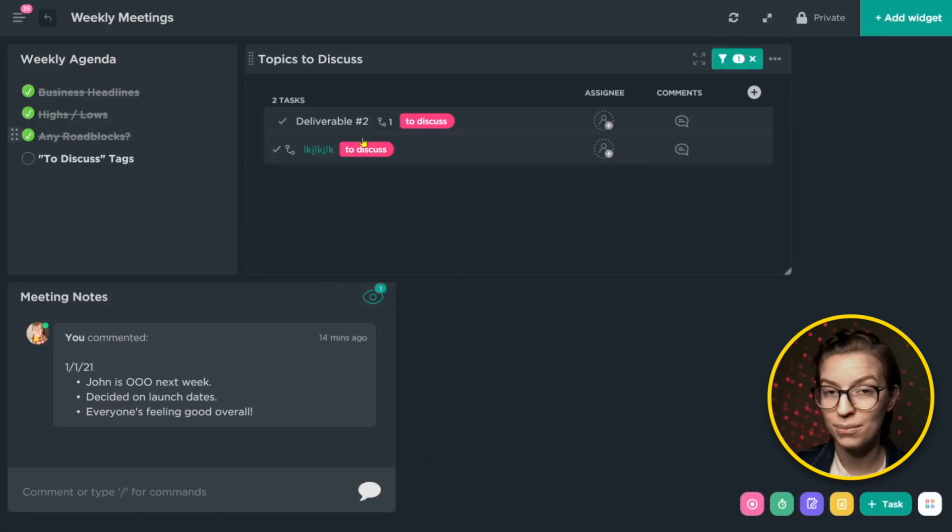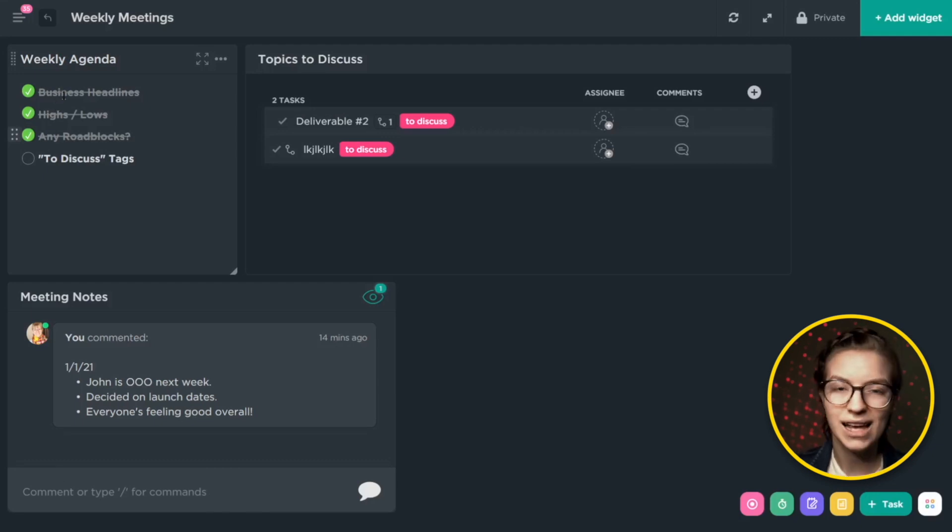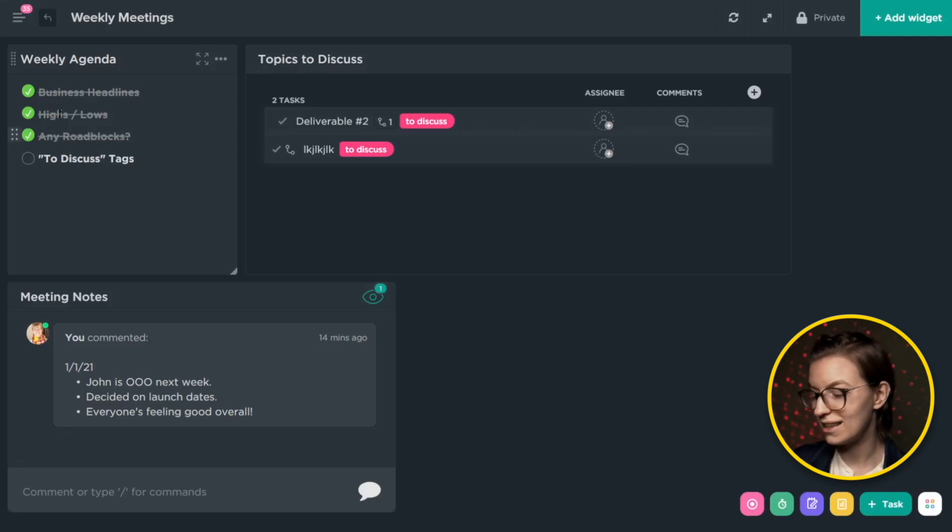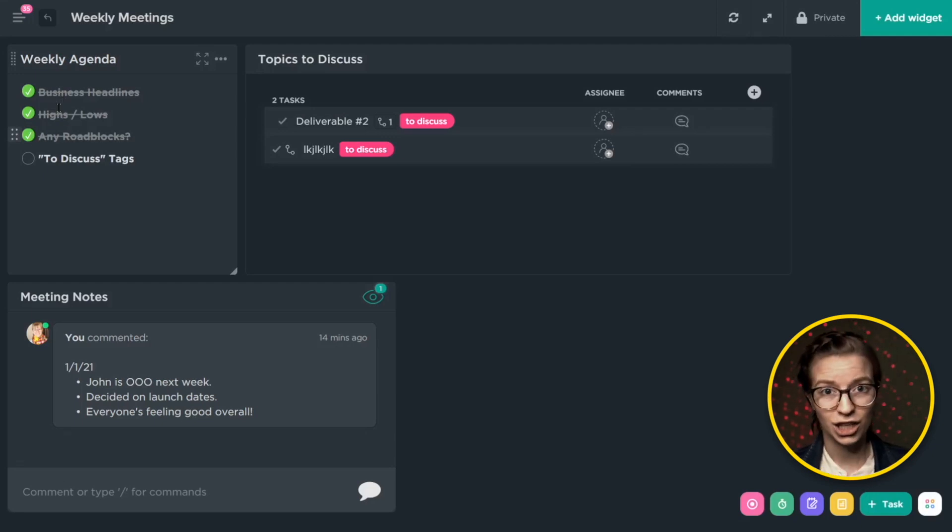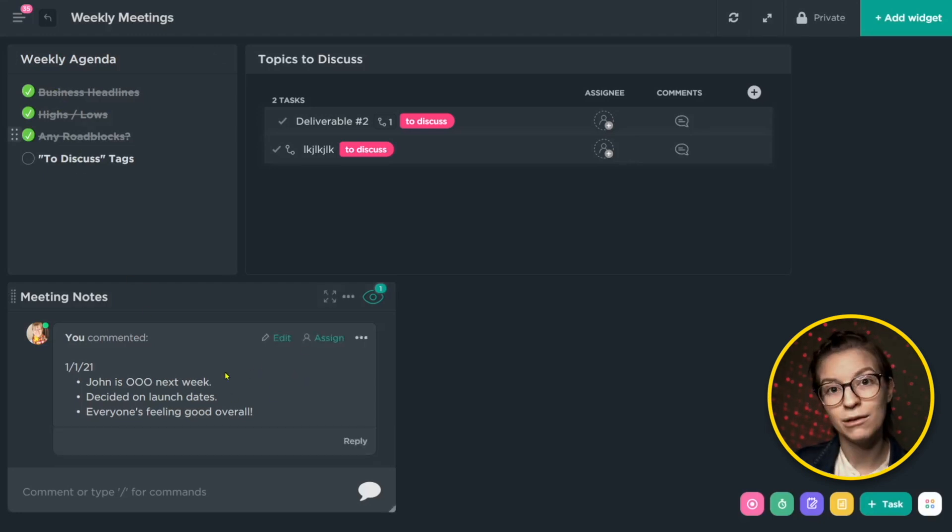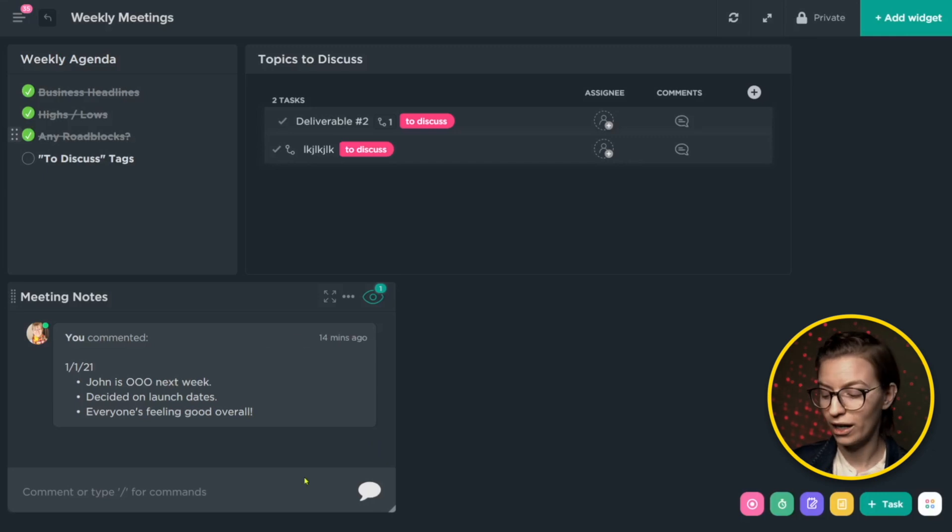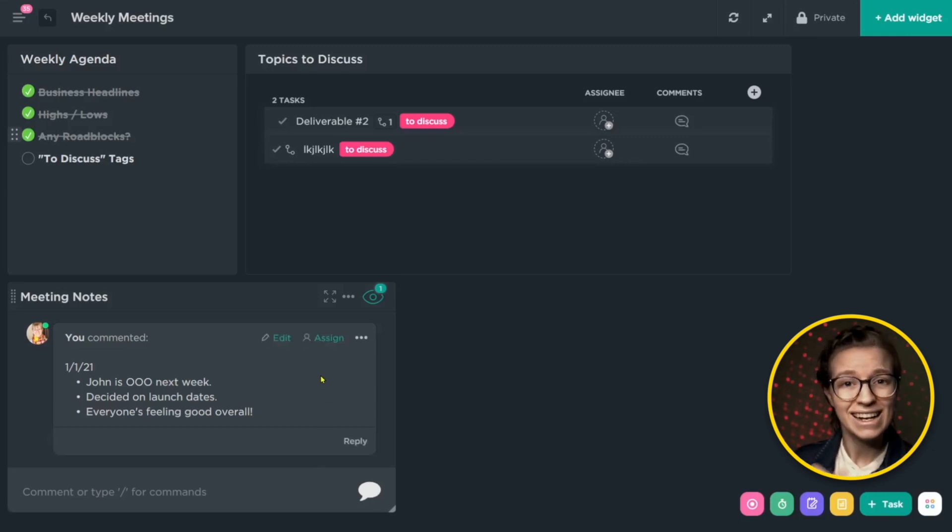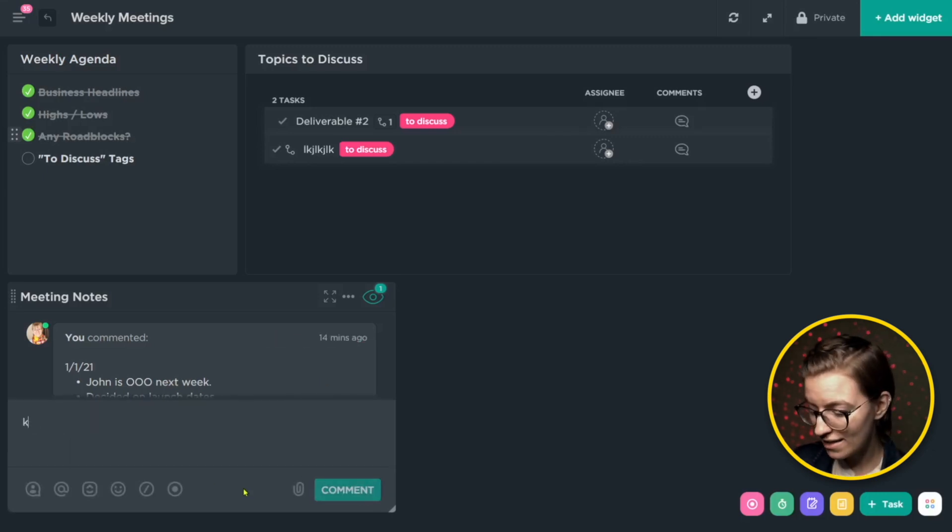And the reason we have this is just to highlight some of the big decisions that were not already tracked by using the topics to discuss. So maybe in the business headlines, we talked about a new sales goal, or maybe in the highs and lows, we found out that someone is going to be taking some time off. Having those headlines just kind of timestamped by adding them into the meeting notes here can be a nice way to make sure that you're able to easily skim back through history and see kind of what was happening last time.